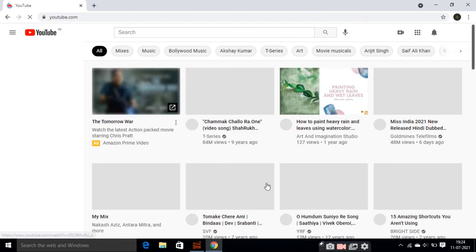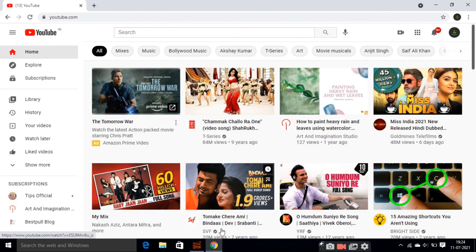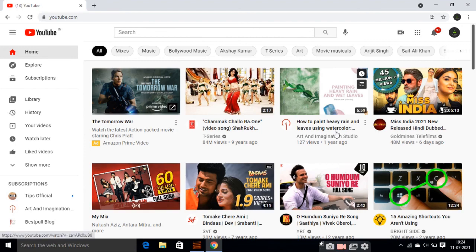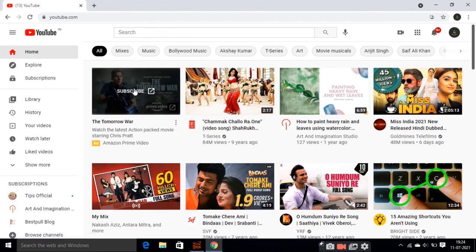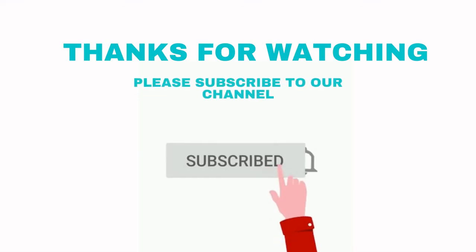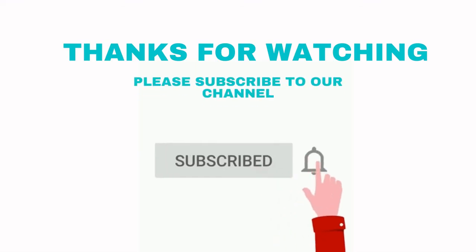Hope you will like this video. Thank you.